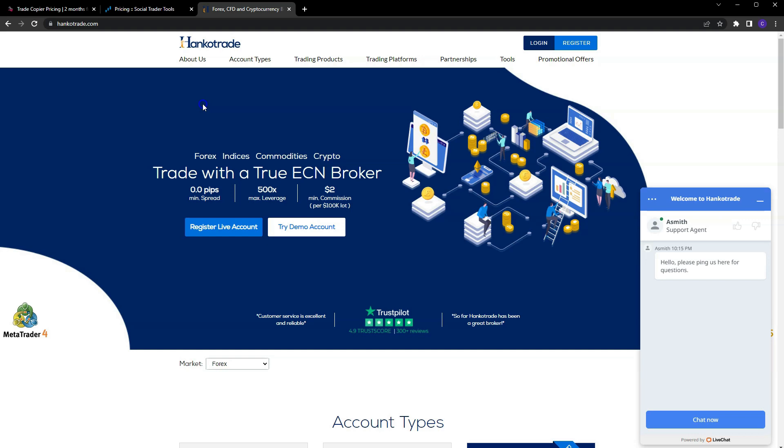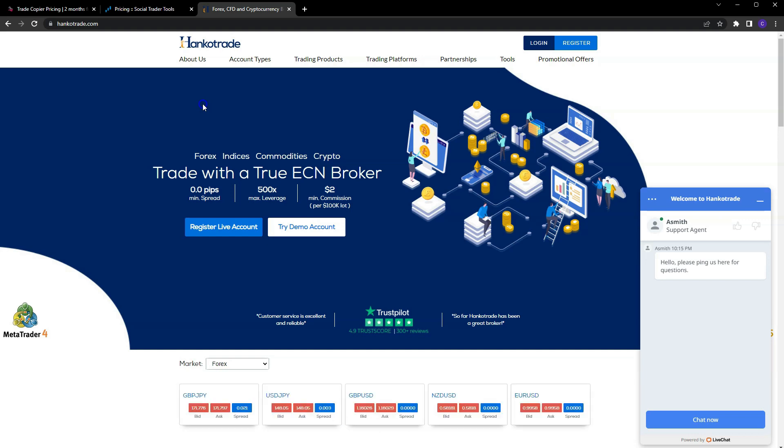Check out the link in my description and definitely use that to sign up with Hanko Trade. It will help my channel out. As you know, I don't charge for anything like that, so all I ask is that if you do decide to trade on a personal account, choose Hanko Trade through my link and that'll just show me some support.